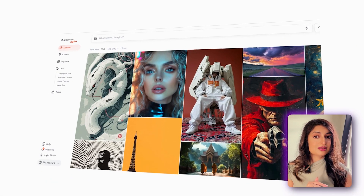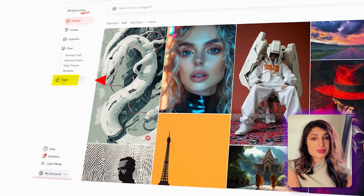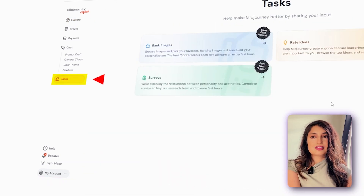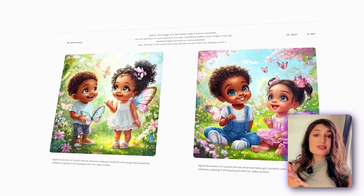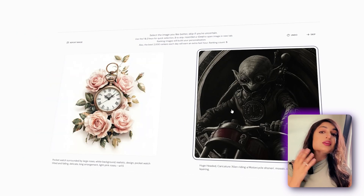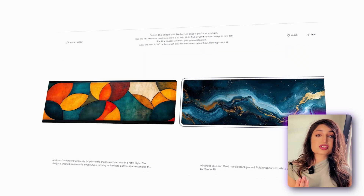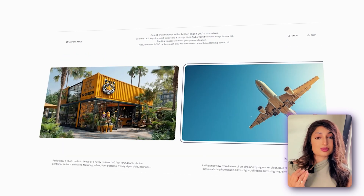Let me show you how to get set up with Midjourney's personalization feature. The first thing you need to do is help Midjourney get to know your artistic style. Head over to Midjourney, log in, go to the Explore page on the left column. In the Explore page you'll see the Tasks option — click on that and then go to Rank Images. Your task is simple: all you have to do is choose between pairs of images and pick the one you like better. This helps Midjourney learn about your preferences. You'll need to rate at least 200 images to generate a solid personalization.